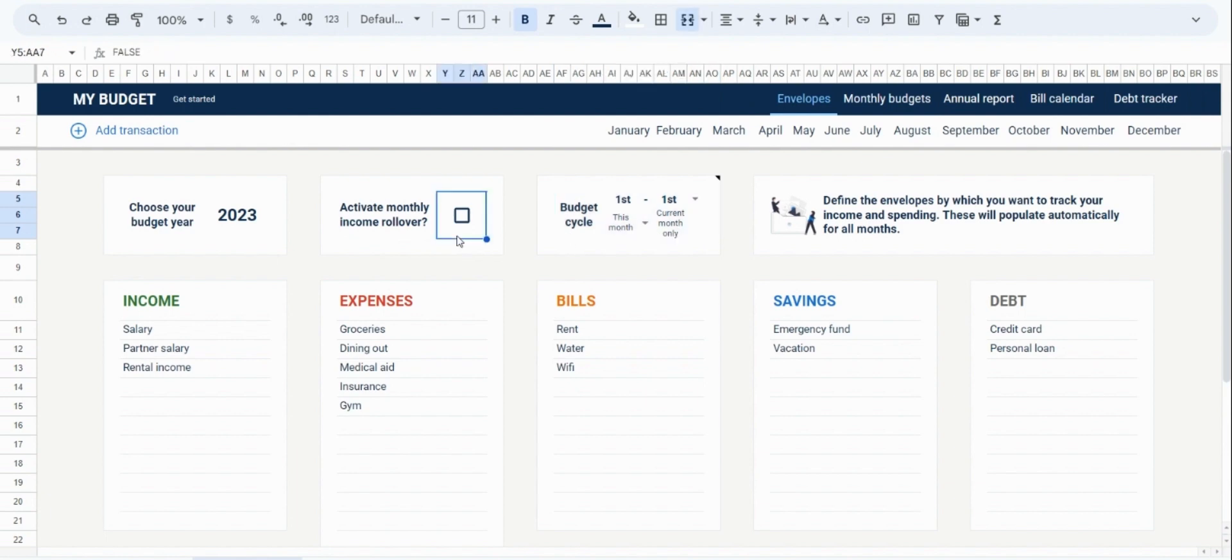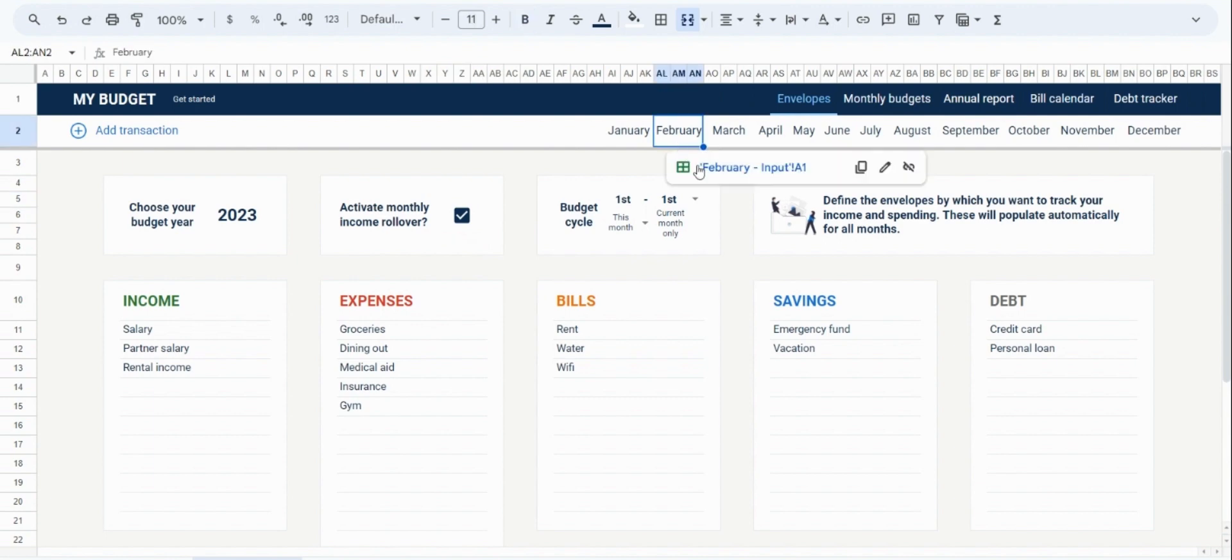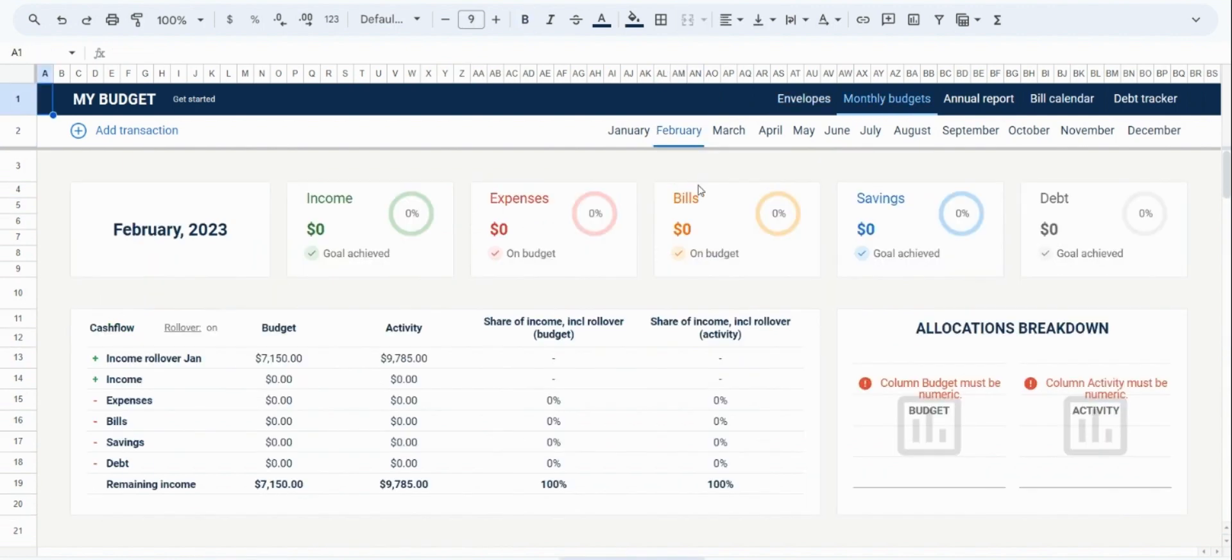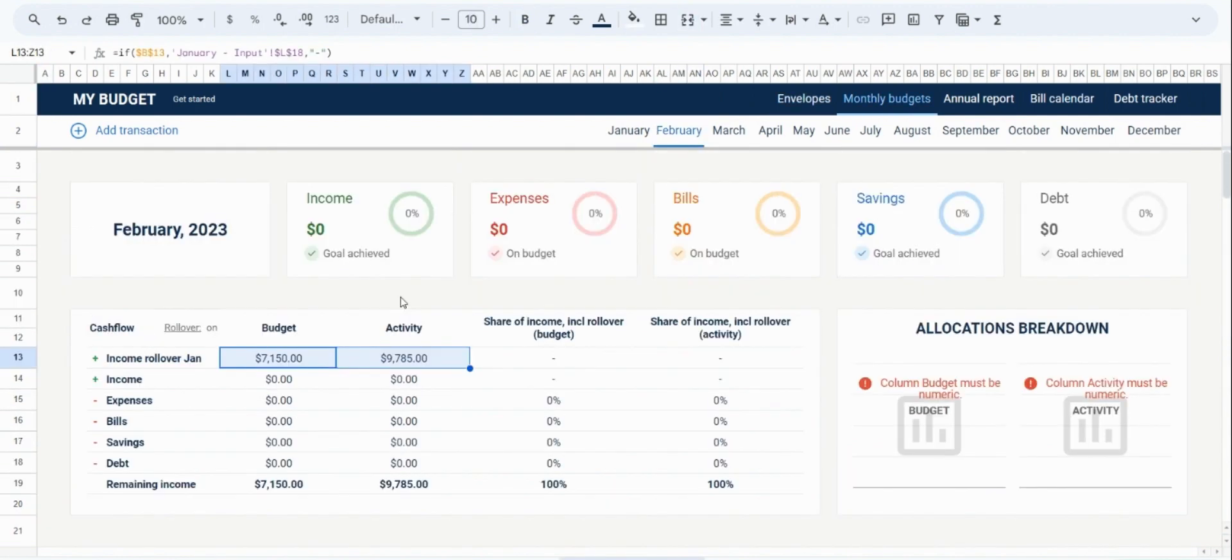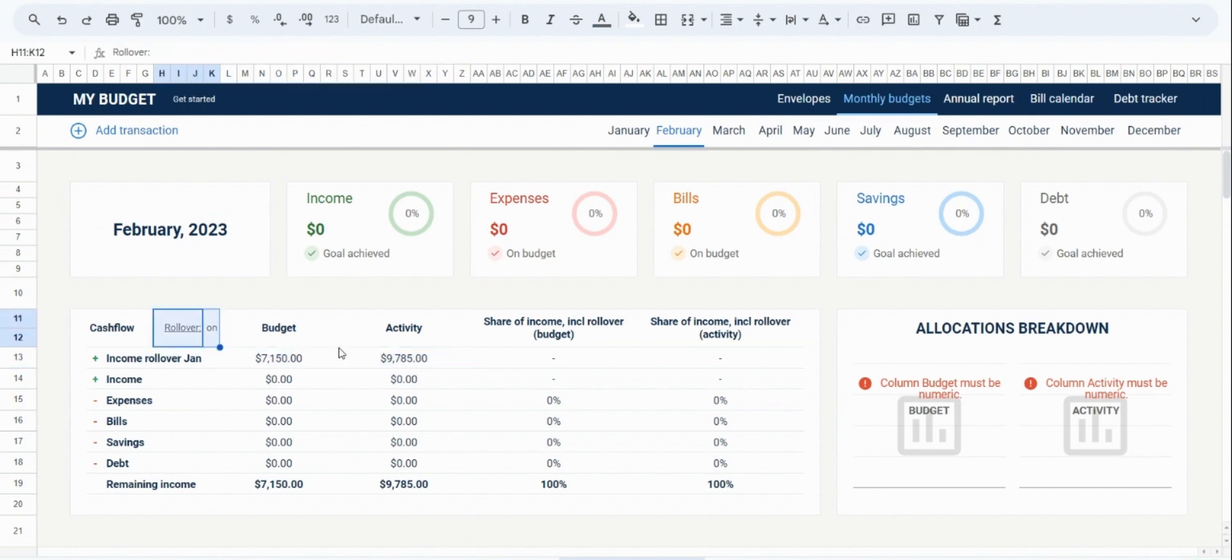I'm going to start by discussing the income rollover feature. This allows any available or remaining income in a month to carry over to the next month. So, to activate it, you would check the box, and then, let's say we go to February, you'll see that any available remaining income from January is now going to rollover to February. And you'll see that the rollover setting is shown to be active over here as well.